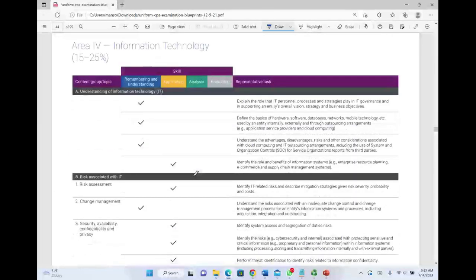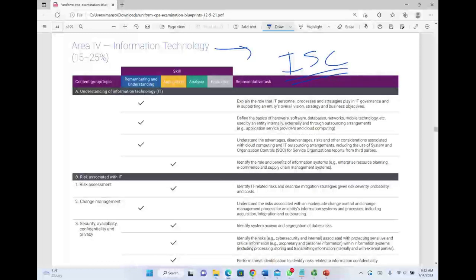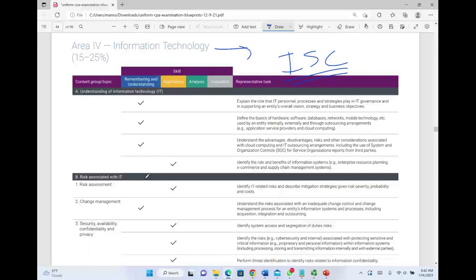Area 4 is Information Technology. IT in general will move to the Information Systems and Controls specialty. I'll have a separate recording covering what's on ISC in detail. By its very nature, ISC will be a whole dedicated section — and that's actually the reason for the CPA Evolution itself: the increased importance of information technology. The new ISC will cover more than what's currently in the BEC IT section.